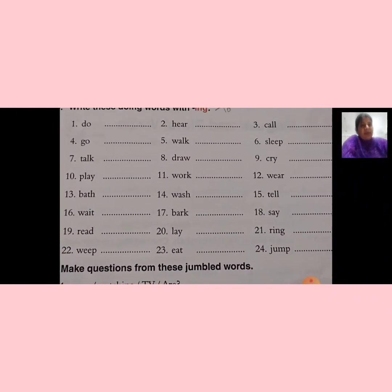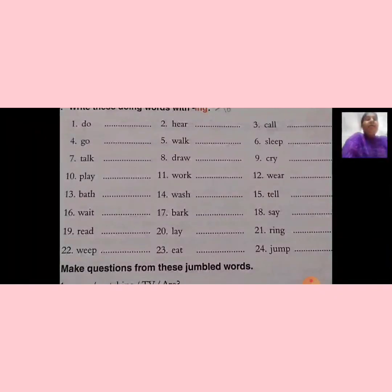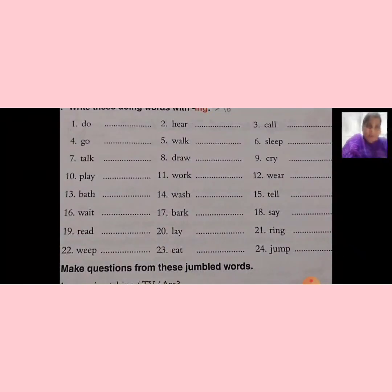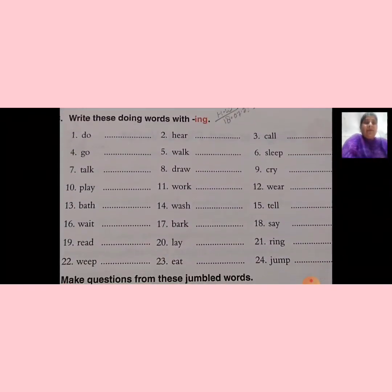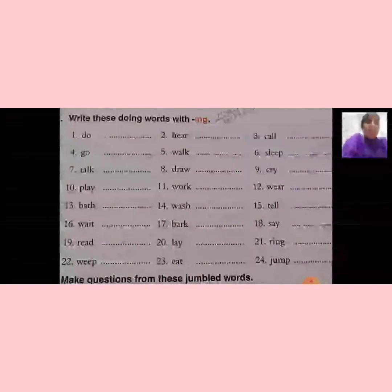Toh ye aapki action words hain. In mein aapko sirf ING jo hai wo jodakar likhna hai. Okay? Today is your homework. After that, you will send both pages on my WhatsApp number for correction. Till then, take care.